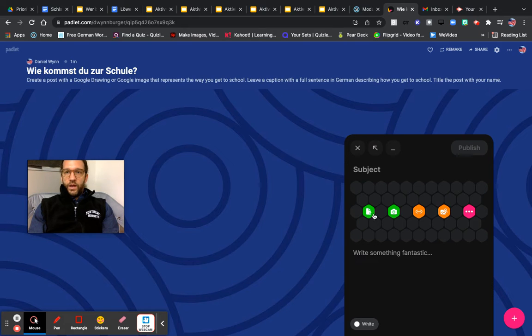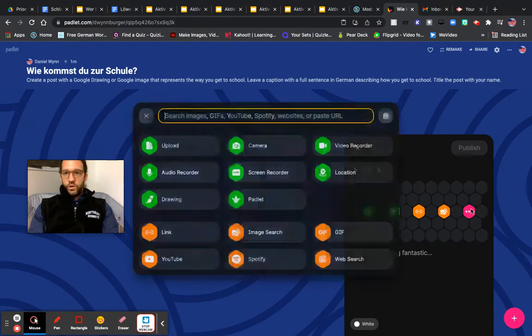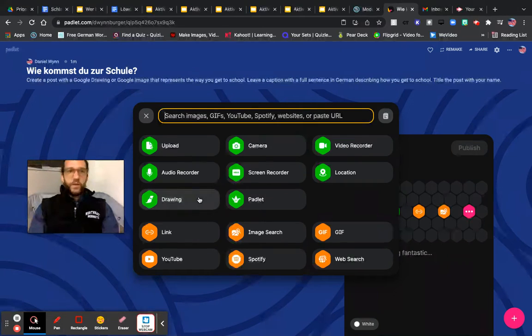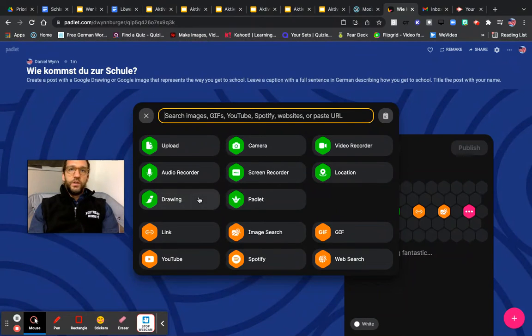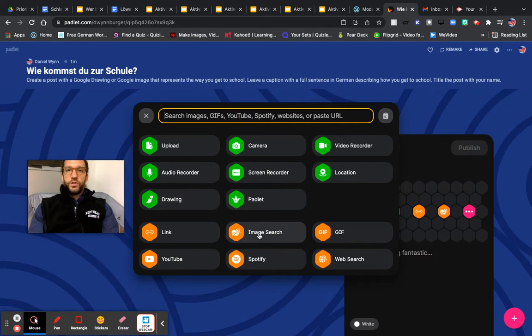Then you have many options here. You can choose Google Draw, which I recommend to draw a picture representing how you get to school, or you can choose Google Image to show how you get to school.